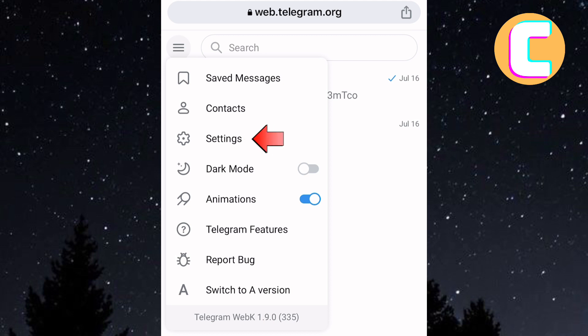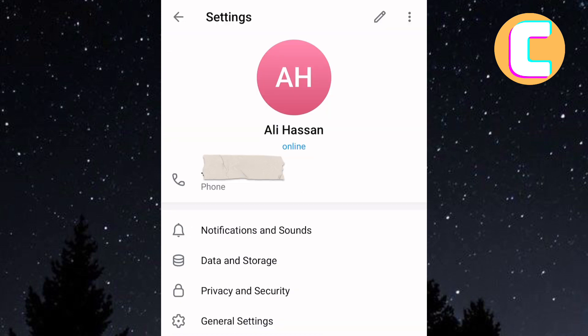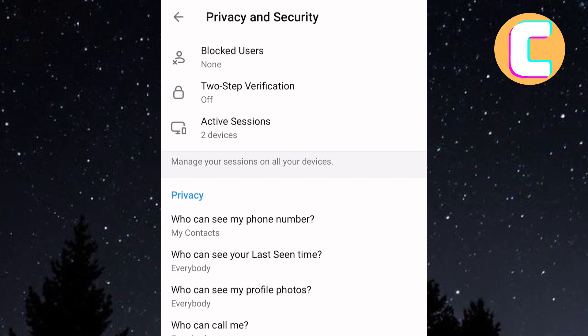Once you are on the Settings section, do this: tap on the other option here named Privacy and Security. Please make sure you follow this video step by step to avoid making any mistakes.